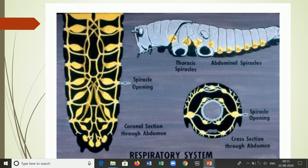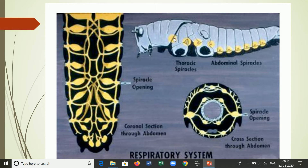Spiracles are present on the lateral side of the body. Any insect body is made up of a number of segments, and each segment is made up of dorsal terga, ventral sterna, and lateral pleura. Spiracles are mostly found in the pleural region. The mesothoracic spiracle is found between the prothorax and mesothorax, and the metathoracic spiracle is present between the mesothorax and metathorax.